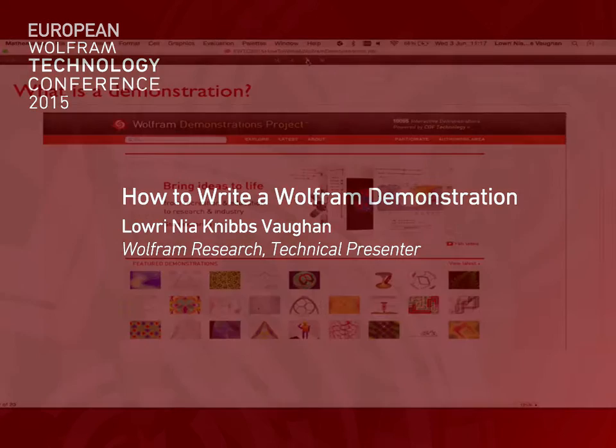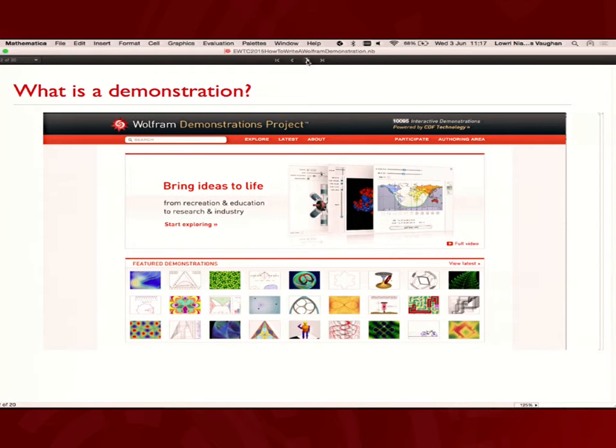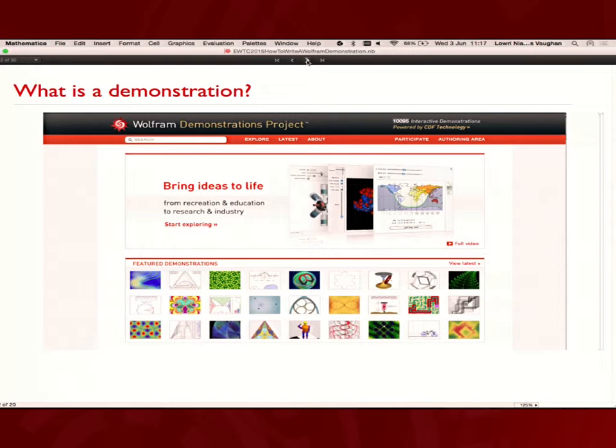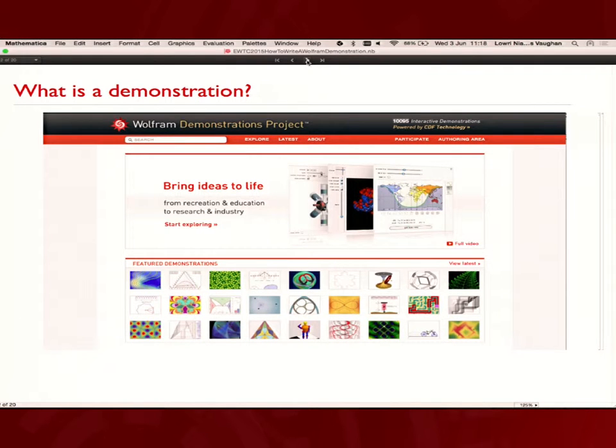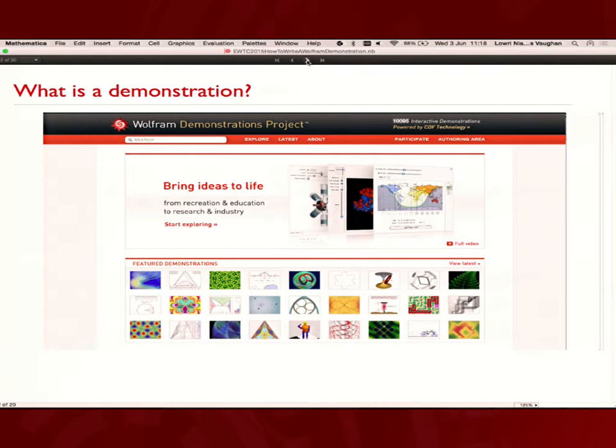As you said, I'll be talking you through how to write a Wolfram Demonstration. This will be quite an introductory thing, going from how to build your code initially to filling out the template and then submitting it.